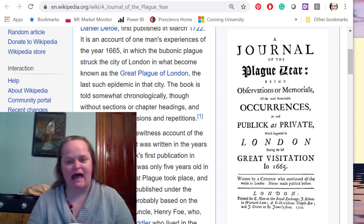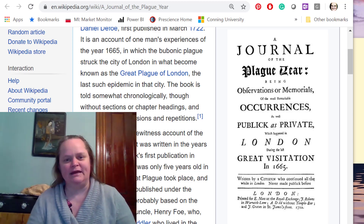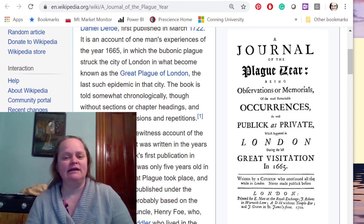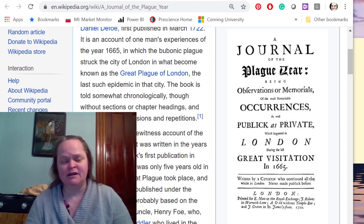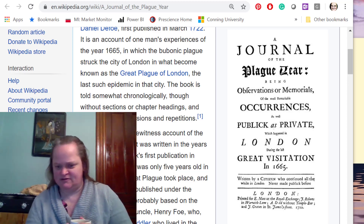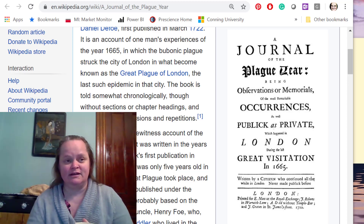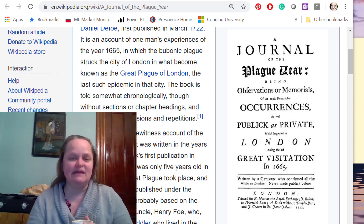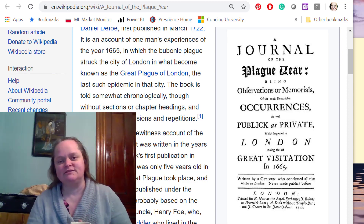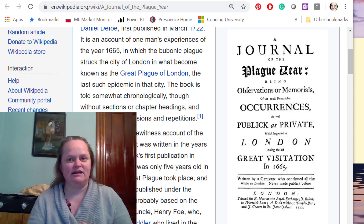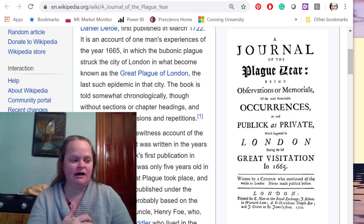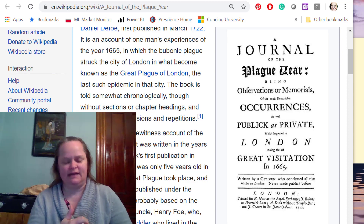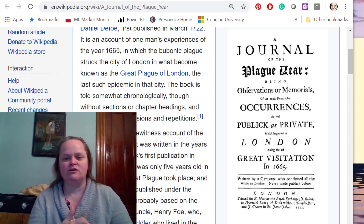It's based on the Great Visitation — the last big outbreak of plague in London specifically, though it did spread to other places in England. Defoe published this book in 1722. He was a little kid himself at the time of the plague, so this is not based on his personal experiences. The book has been called a historical novel, which I think is misleading.